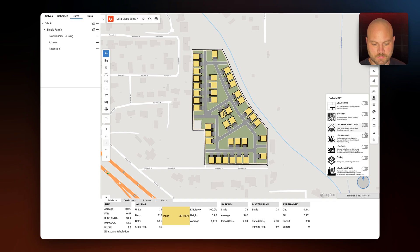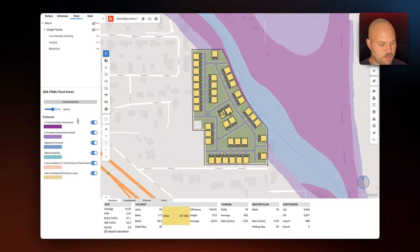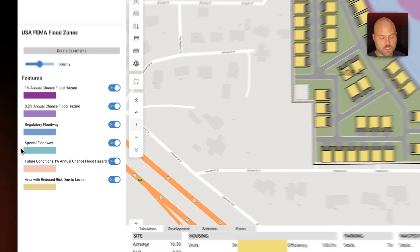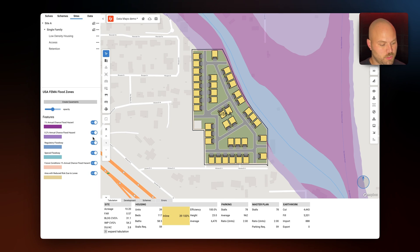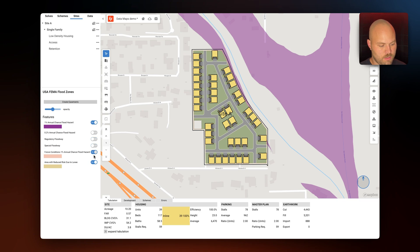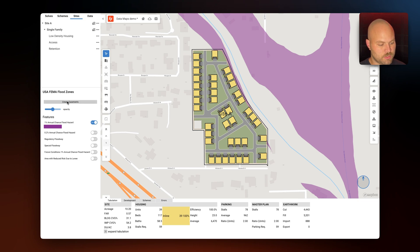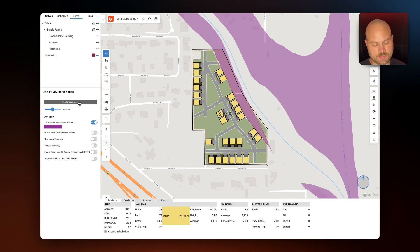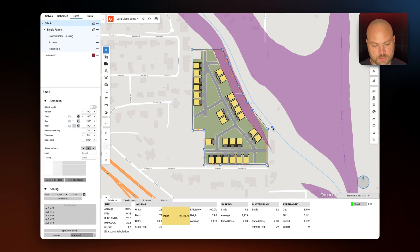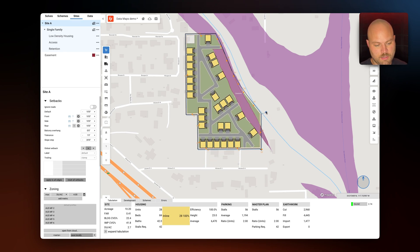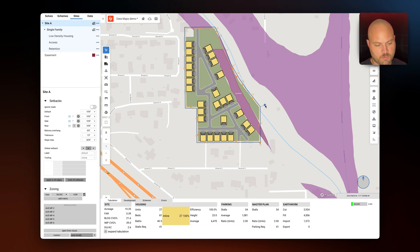Next let's take a look at FEMA flood zones. These are the flood zones that TestFit will give you information on. We can see a few flood zones that are actually intersecting with our site. One of the cool things is we can toggle on which flood zones we want to avoid, and then automatically create easements from those flood zones. Selecting 'create easements,' you can see the easement is automatically created on our site and the buildings adjust around that easement. If we were to move the location of the site, the buildings would continue to update around that easement.